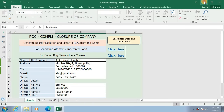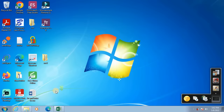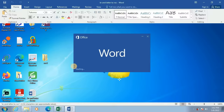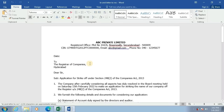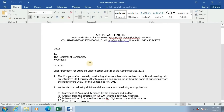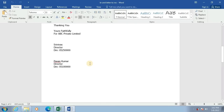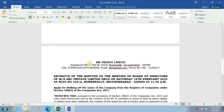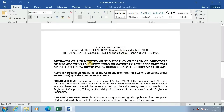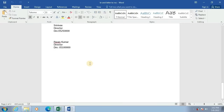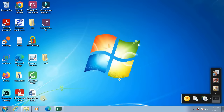Now I'll minimize this Excel application and go to the Word document which I have saved on the desktop. The letter to registrar of companies is prepared, and below that the board resolution is also prepared. I will close this Word document and go back to the Excel application.